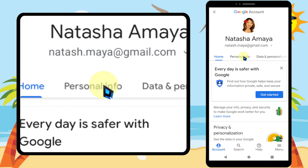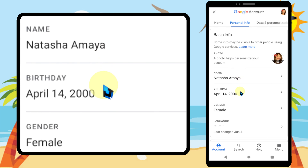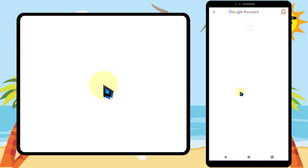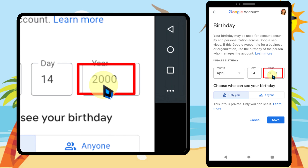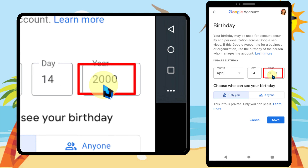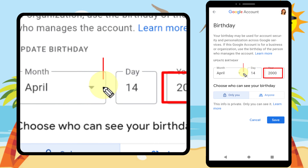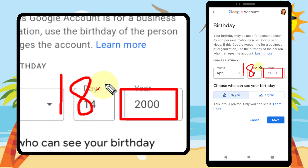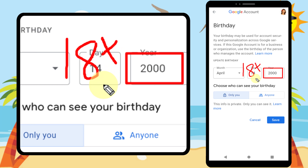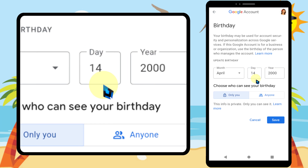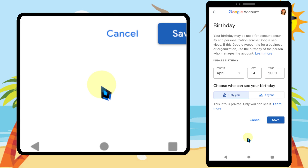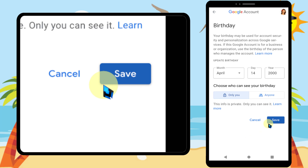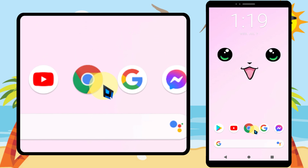Now tap Personal Info, then tap Birthday. Here you have to set your age as more than 18. Set your birthday accordingly, then you have to save these settings — tap Save. Even if this trick doesn't work for you, you have to clear the data and cache memory of your application.